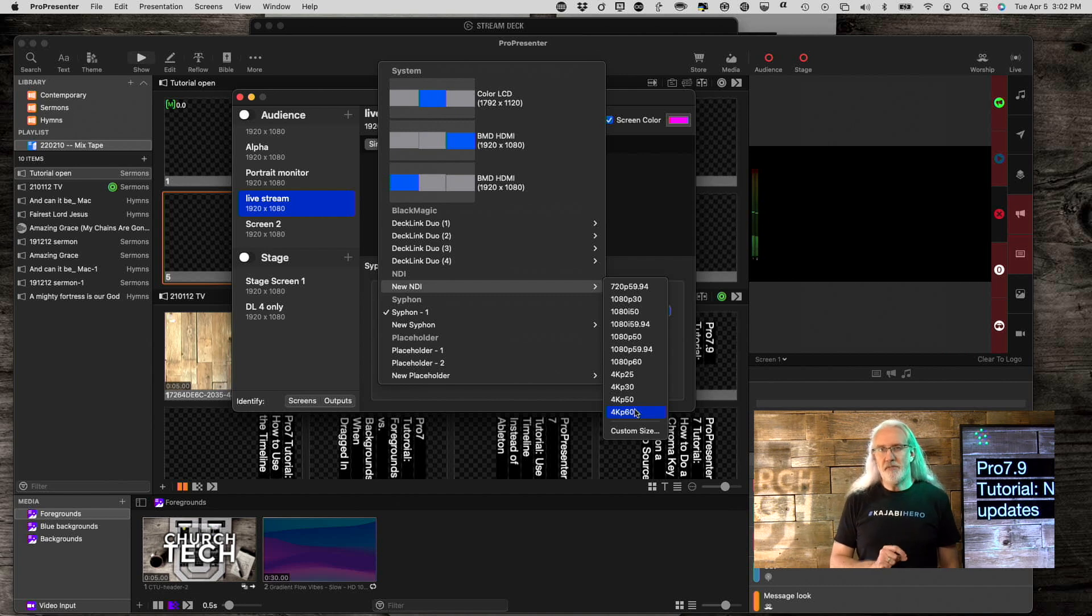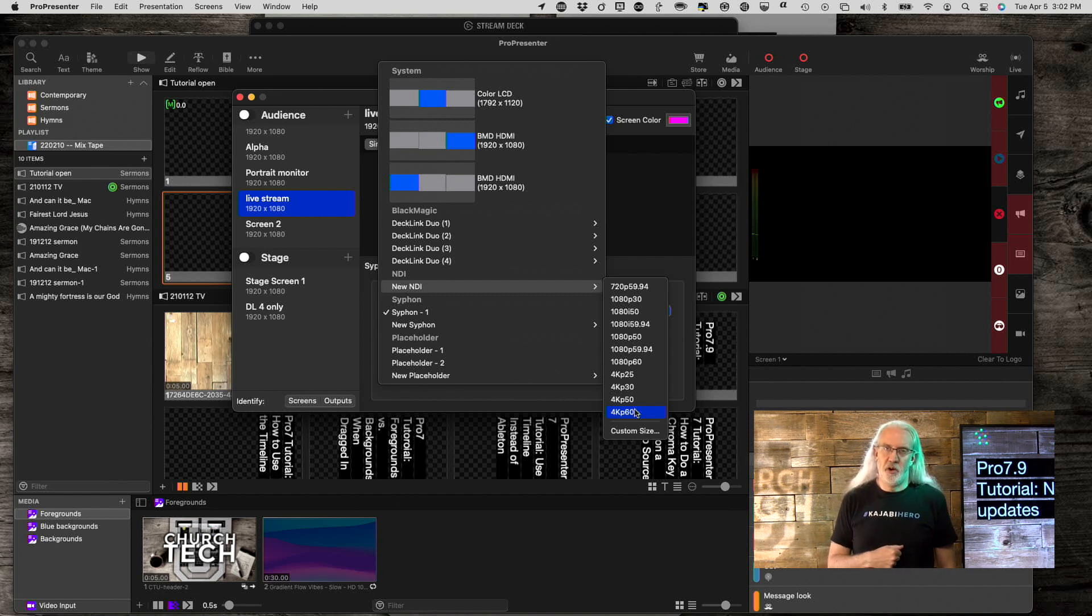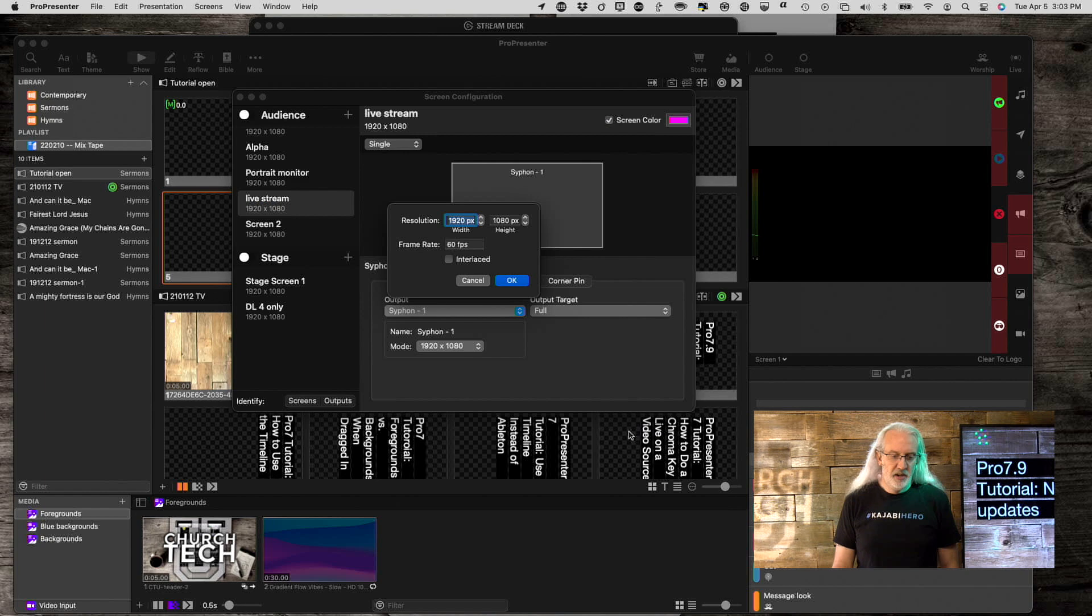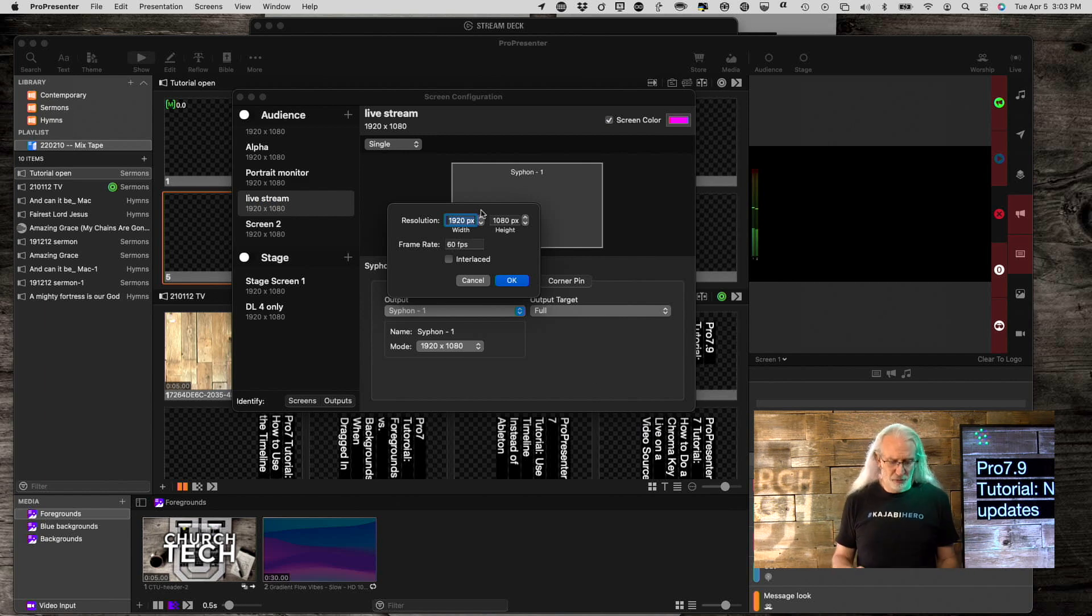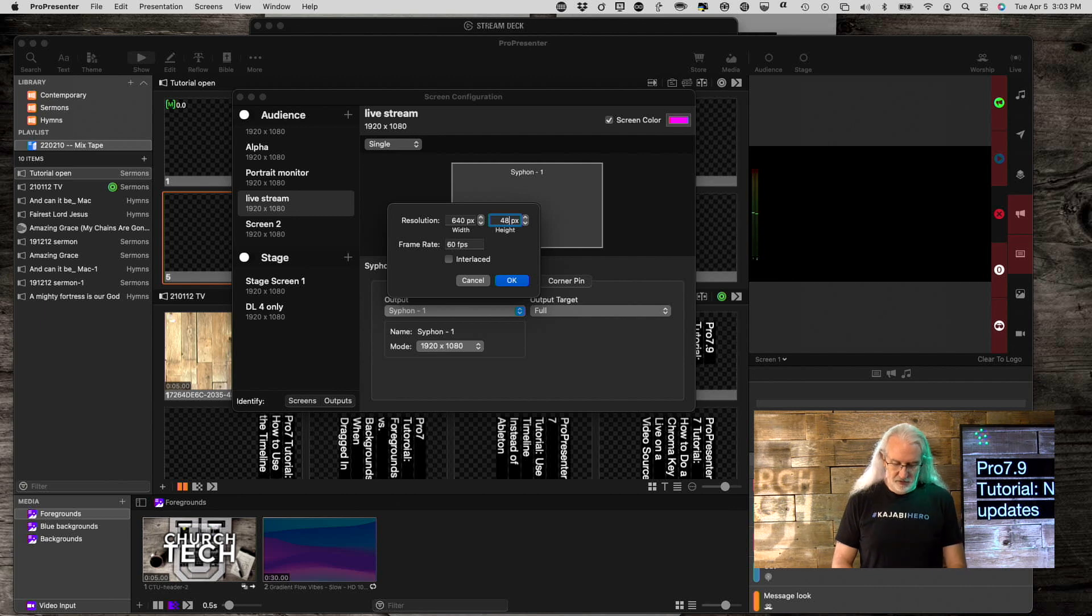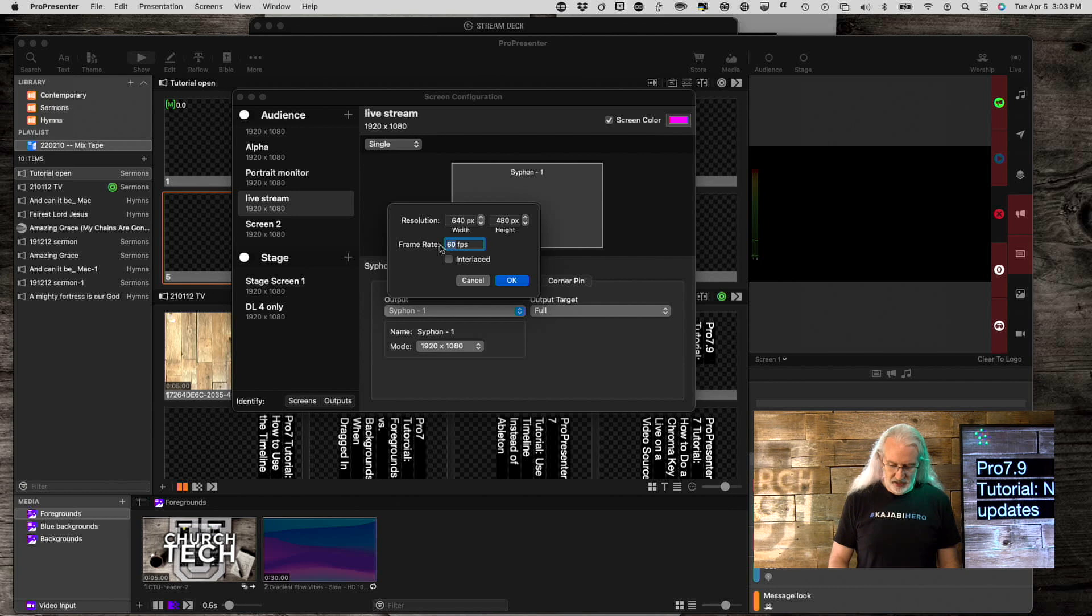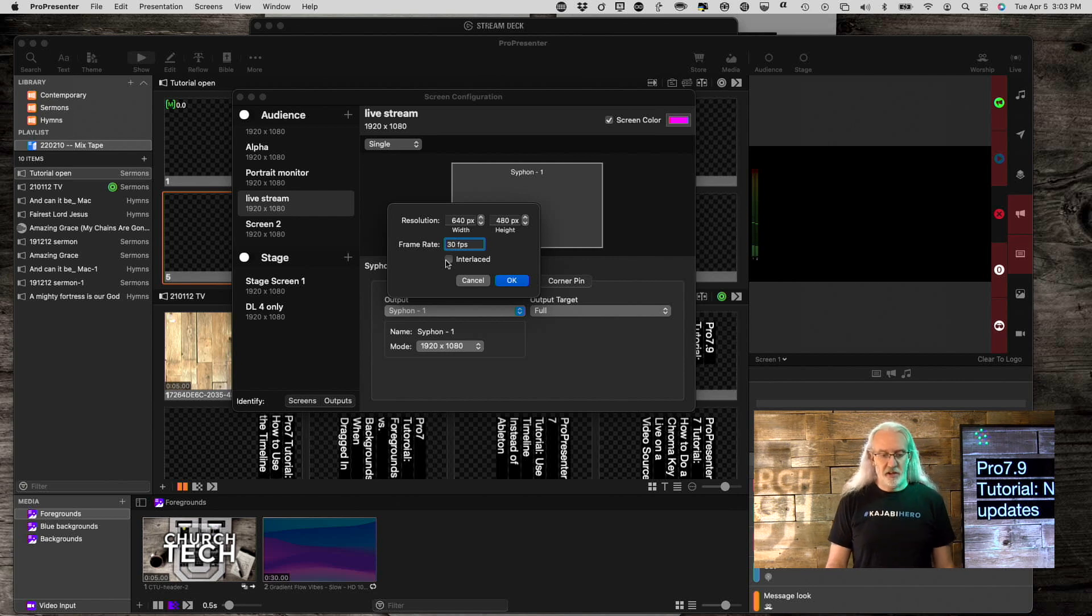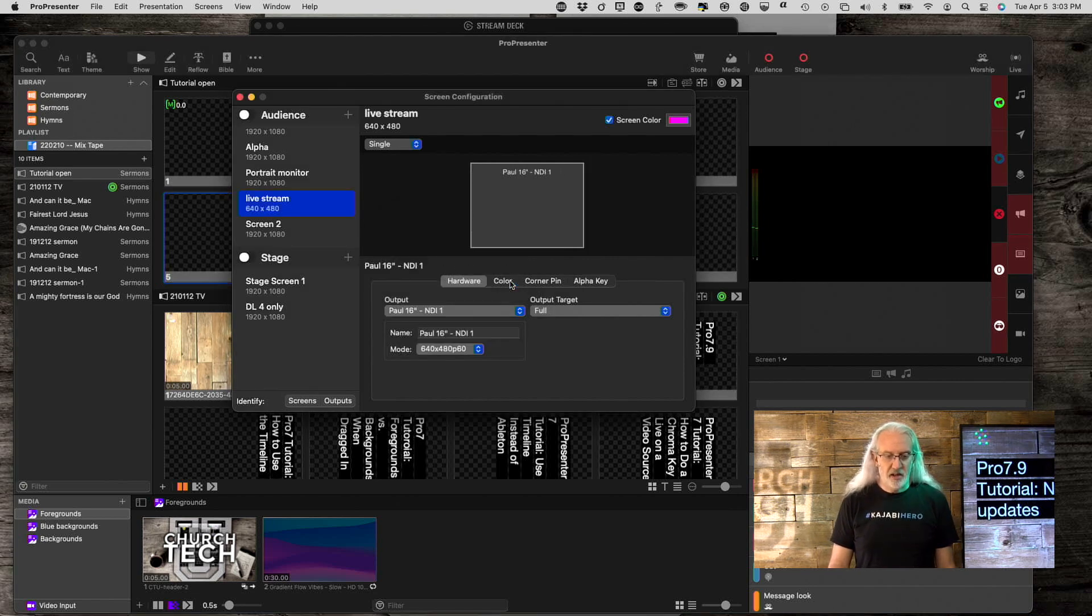But what if I wanted to send a non-standard resolution? Well, I could do that by going to Custom Size right here, clicking there, and let's say I wanted to do 640 by 480. That would be kind of odd since it's low resolution, but let's do that. 640 by 480, and let's say that's at 30 frames per second. And I can even decide if it's interlaced or not.